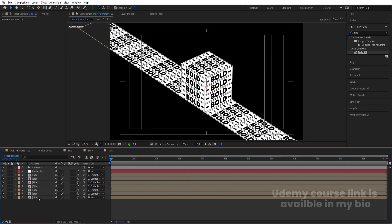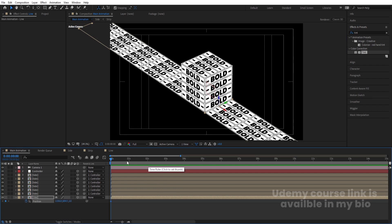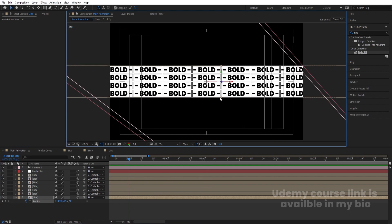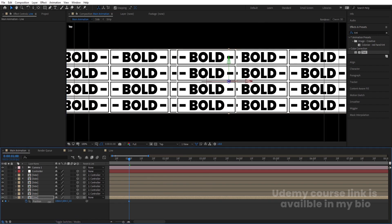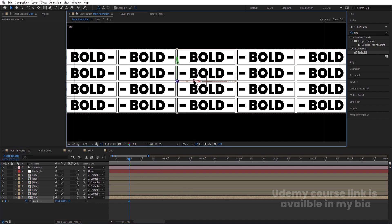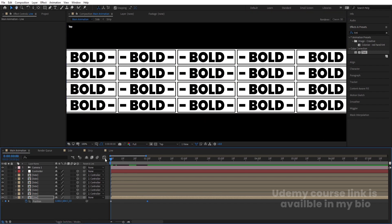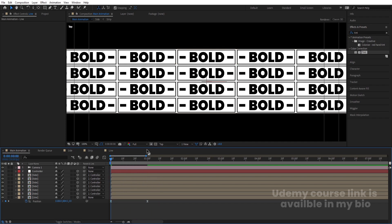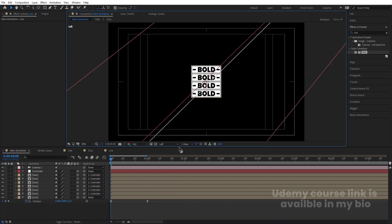Now we start the animation. Select the Line layer, press P for position, and create a keyframe. Go to about one second and move the Line from one side to the other. Switch to the Top View to confirm the Line moves correctly from end to end while staying centered. Select those keyframes and hit F9 to apply Easy Ease.